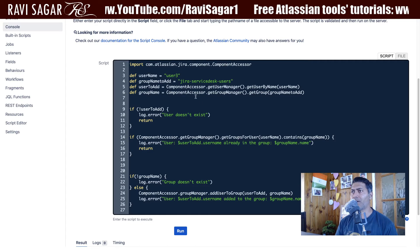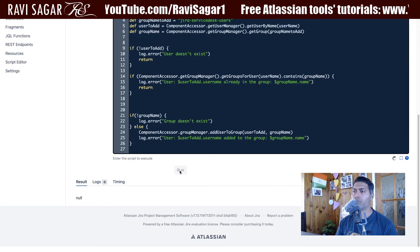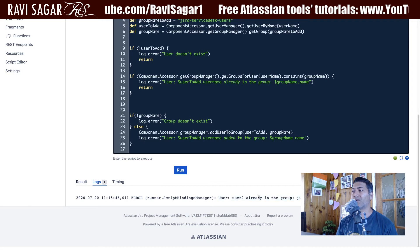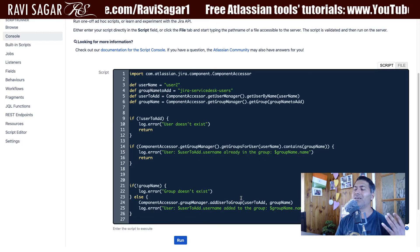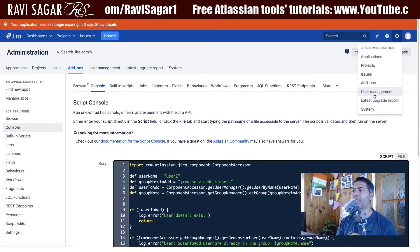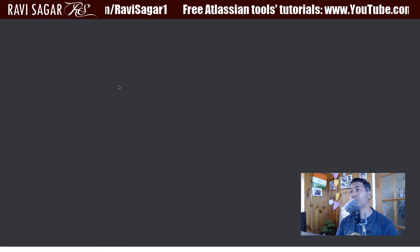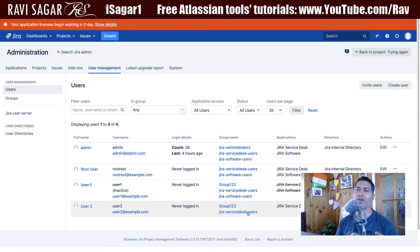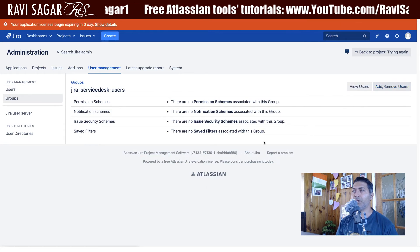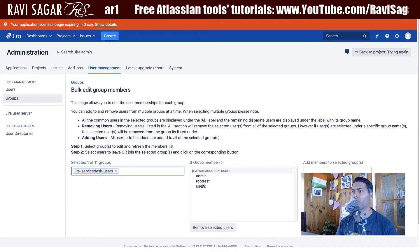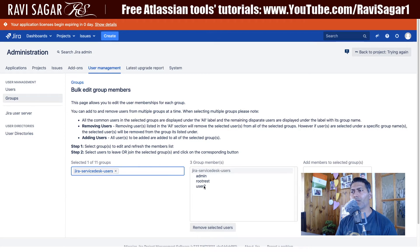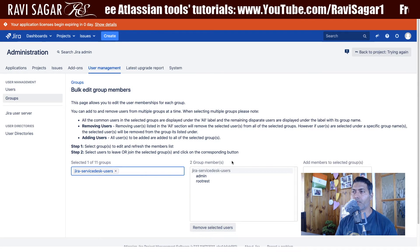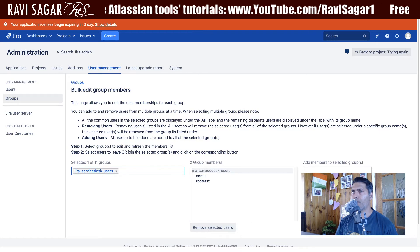I can run it — let's say I want to add a user to the group called 'Jira Service Desk Users'. It says user two is already in the group, which is fine. I'll go to user management and remove user two from the Jira Service Desk group, and then I'll run the same code but with the picker. So user is not part of the group now, and we'll do it from the script.